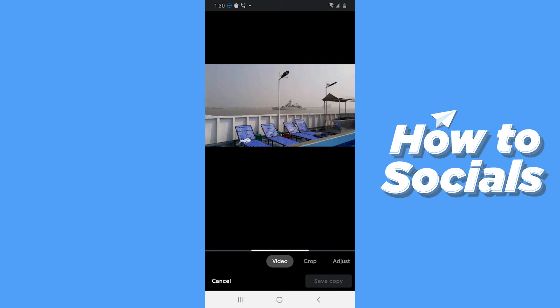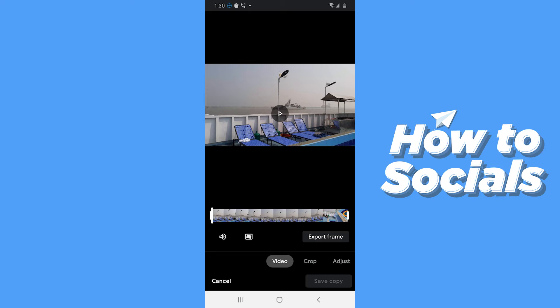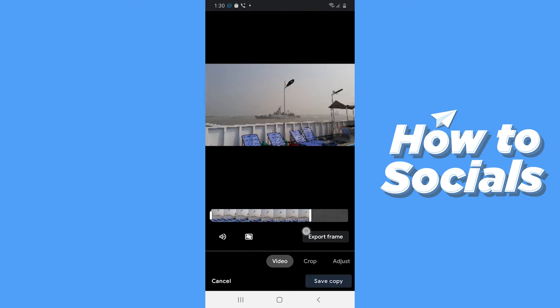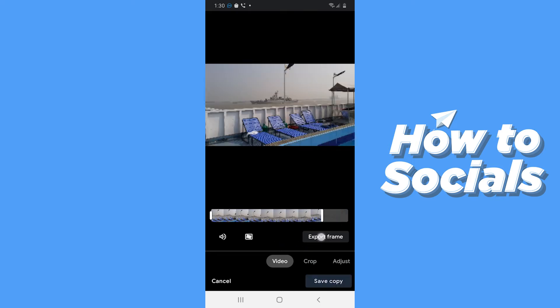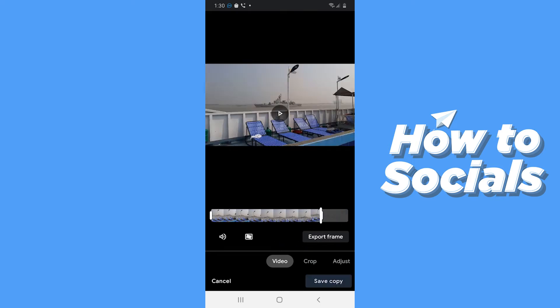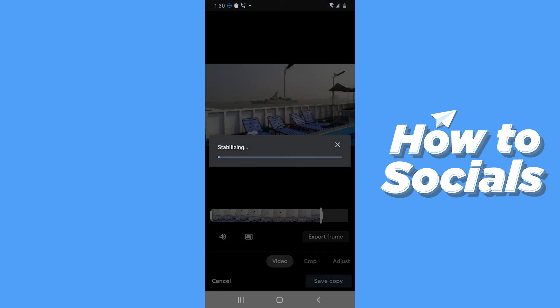Now it will take a few moments. Here you can trim the video if you want to. You can disable or enable sound and also stabilize the footage. Stabilizing takes a few moments.